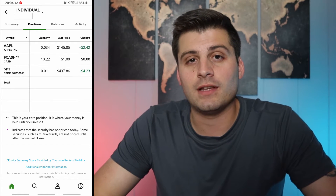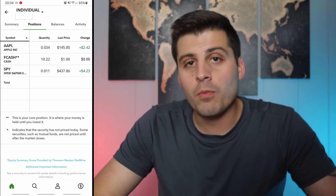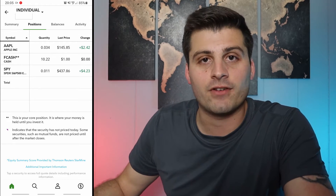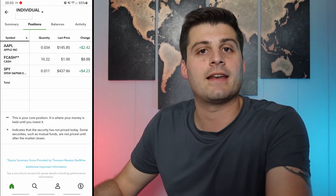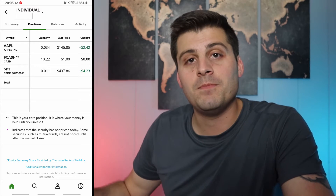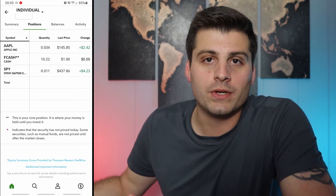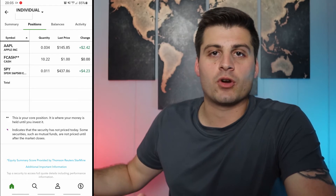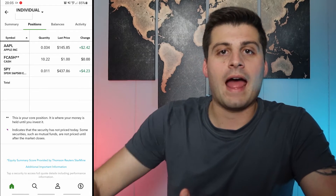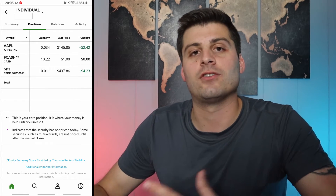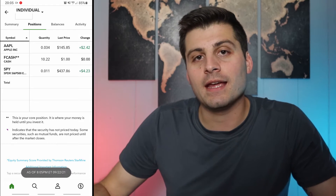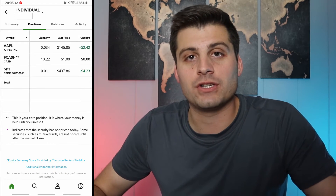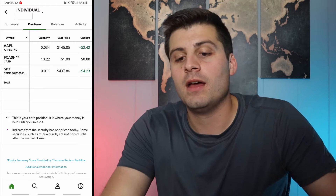You don't have a certain minimum you need. You could open an account, throw a hundred bucks into it, and invest in 10 different companies — $10 into each. Those companies could be Google, which is around $2,800 as I'm recording this, or Amazon which is over $3,000. It doesn't matter how big it is — you can just start throwing money in and watch your portfolio grow over time.